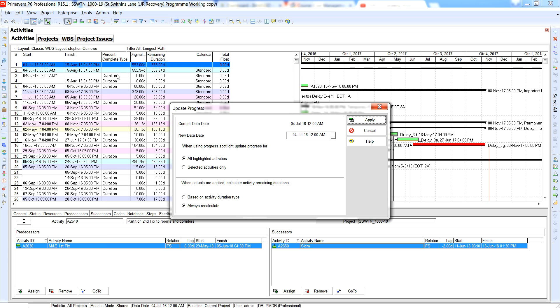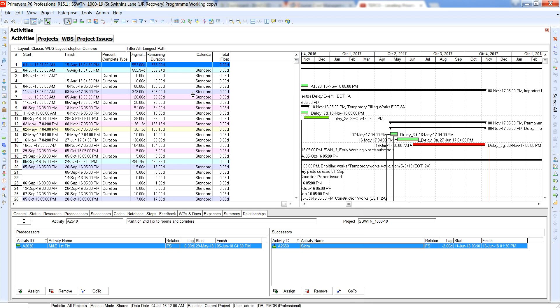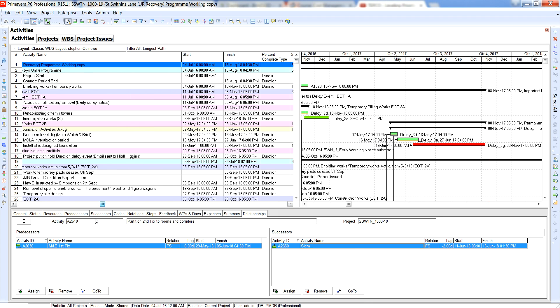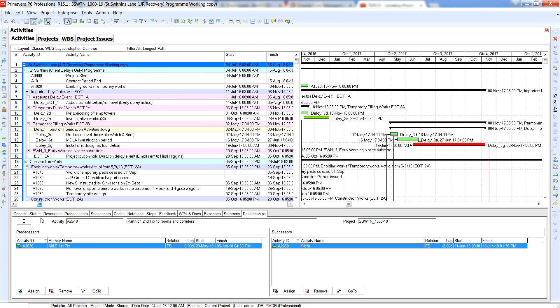So you can do them for specific activities or you can do them for all of the highlighted activities. So what I could just do is select selected activities only and what would happen is because I haven't selected any activities I can't progress it. So what I would do is come back to these activities and I'd hold down the control button.